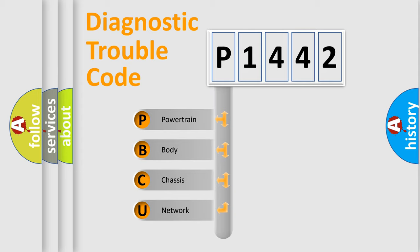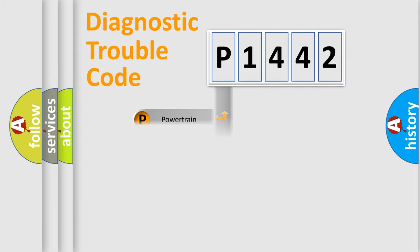We divide the electric system of automobile into four basic units: Powertrain, body, chassis, and network. This distribution is defined in the first character code.